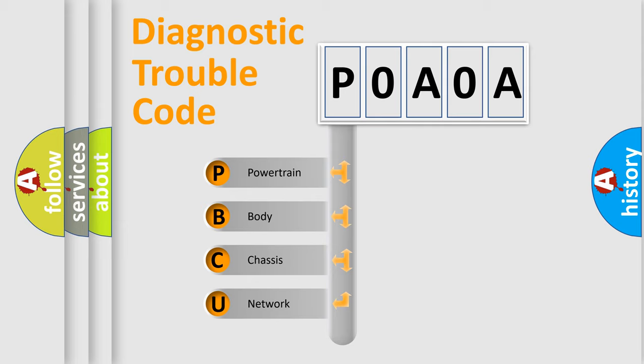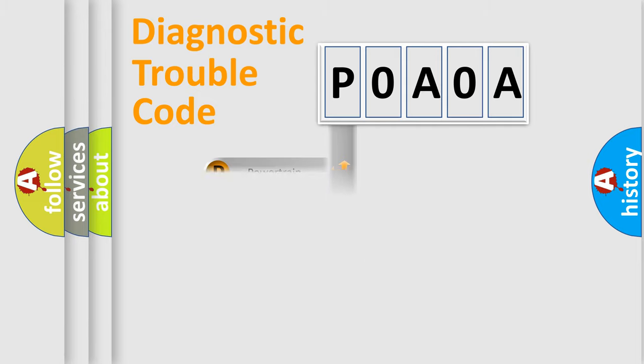We divide the electric system of automobile into the four basic units: Powertrain, Body, Chassis, Network. This distribution is defined in the first character code.